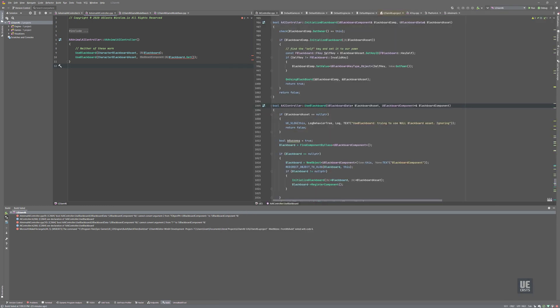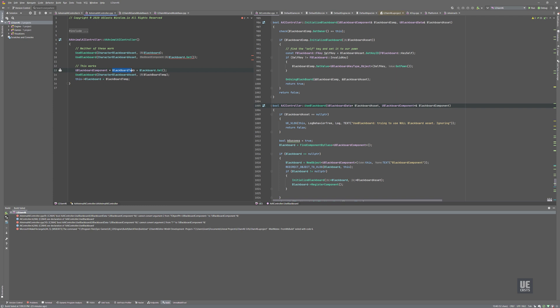So to make this work, what we can utilize is we need to simply grab the blackboard using blackboard get and put that into our new temporary pointer. And then pass that to our use blackboard function. And we need to remember that once we're done utilizing this, we need to update our blackboard again from our temporary pointer.